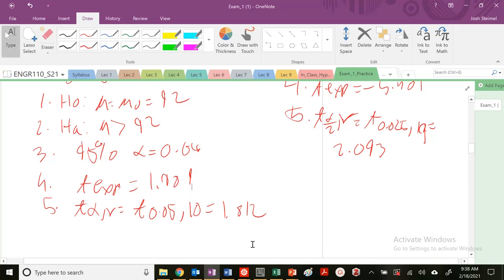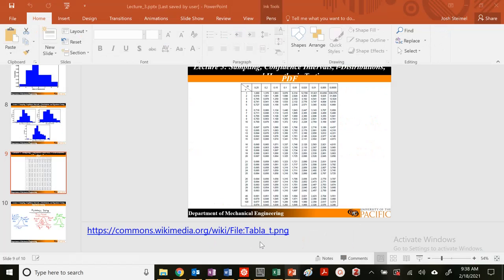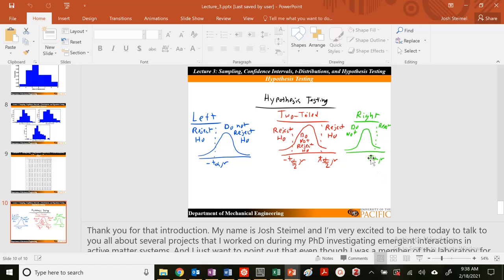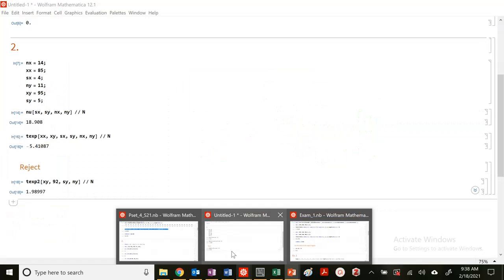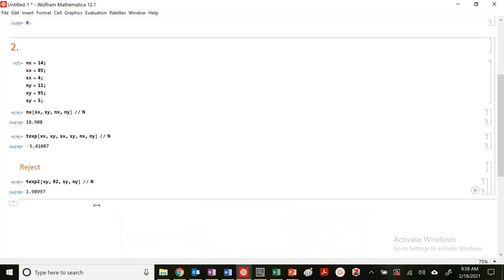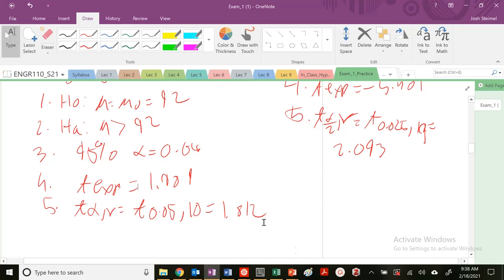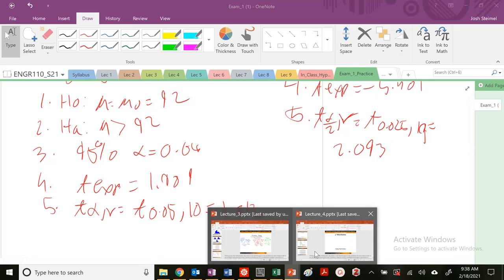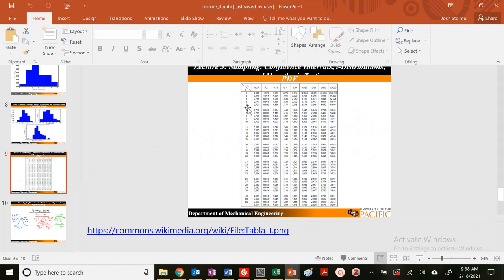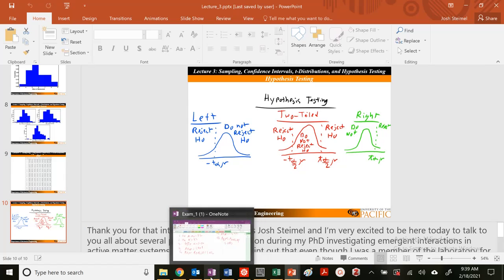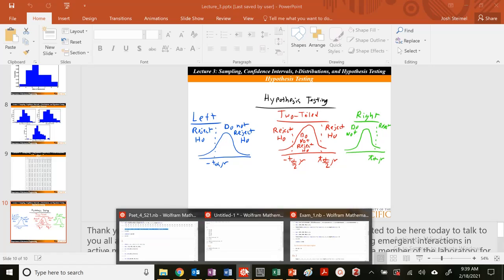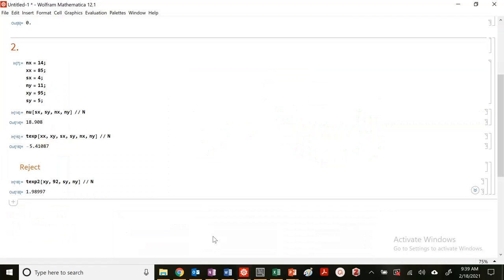So what region are we in here? Let's go ahead on our right-tailed test. So this is our critical value. So we are in the reject region. We are going to reject that hypothesis because we saw here this was 1.812. We are to the right. So we are rejecting here. So 0.05, reject.